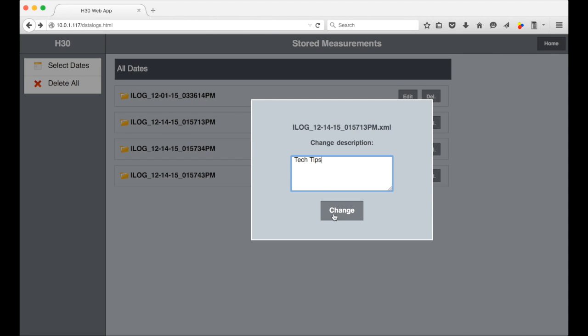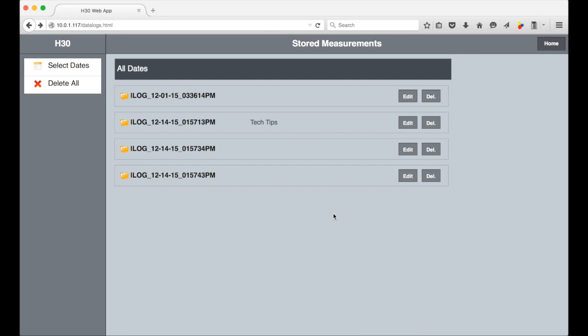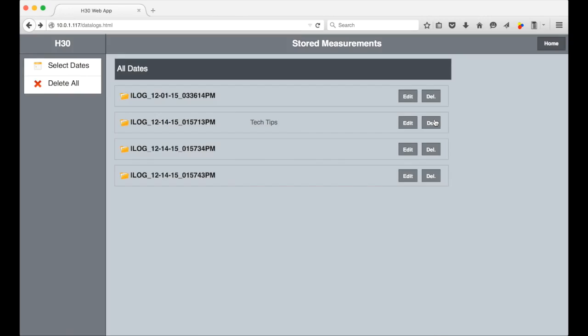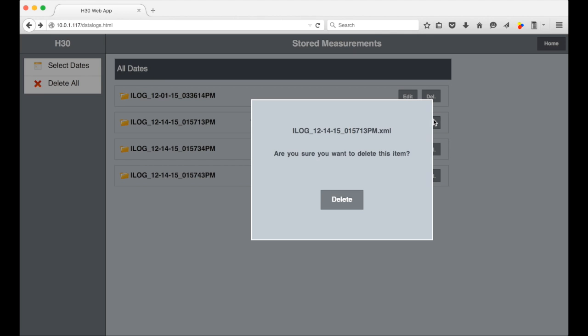If for any reason you want to remove the log from the H30, just delete it by selecting here and then confirm it.